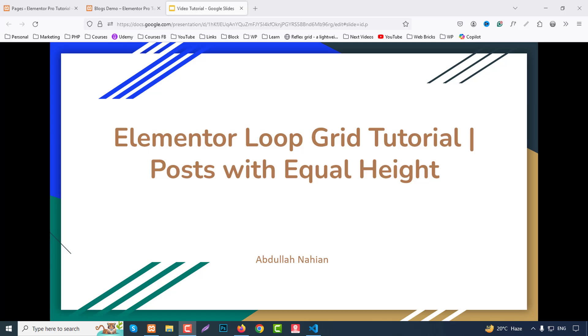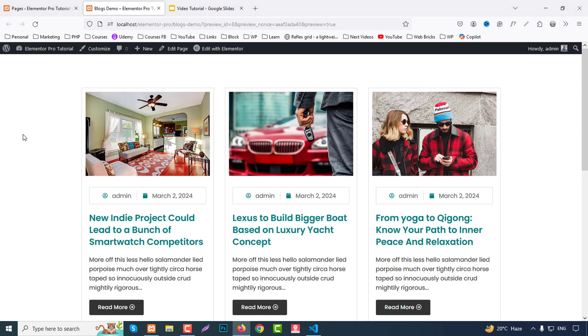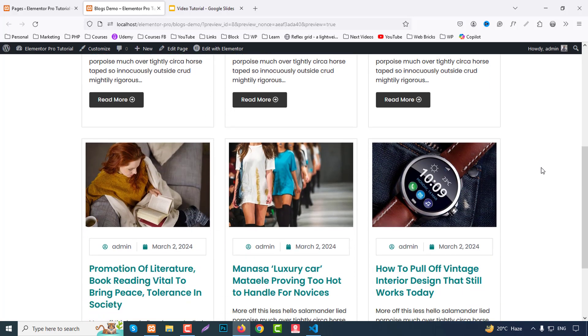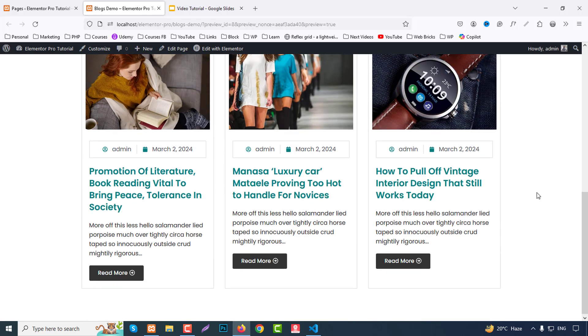Hello everyone, my name is Abdullah Nahyan and welcome to my new tutorial. In this tutorial we learn about Elementor loop grid. By using this you can showcase our posts on our website. So let's start. Before we start, we'll show our demo part. This is our demo site. This section is fully made with Elementor loop grid.